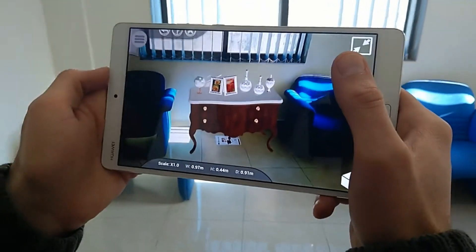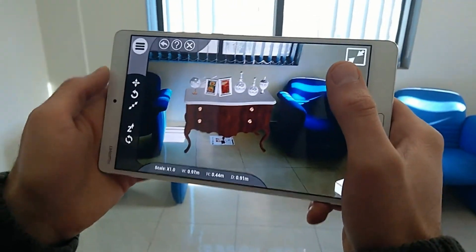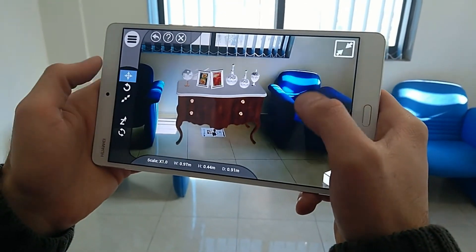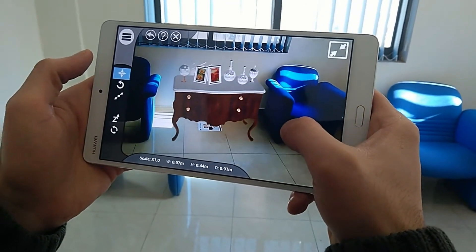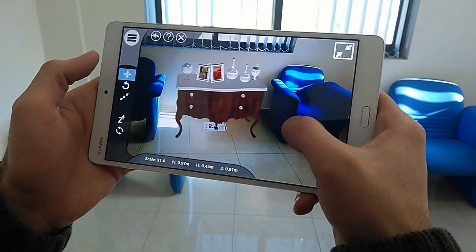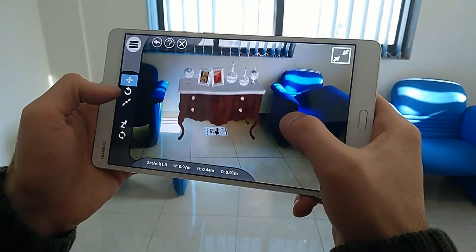In this tutorial, we are going to talk about using the Simlab VR Viewer to view 3D models in augmented reality.